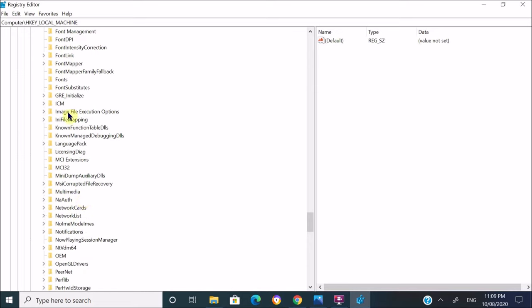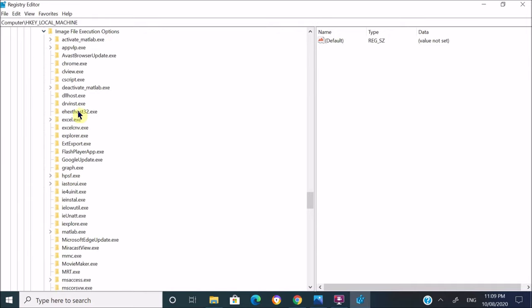Expand that subfolder again. Under this subfolder you can see the list of all the exe files from your PC. On this list, look for the specific exe file that you are having trouble opening on your PC.